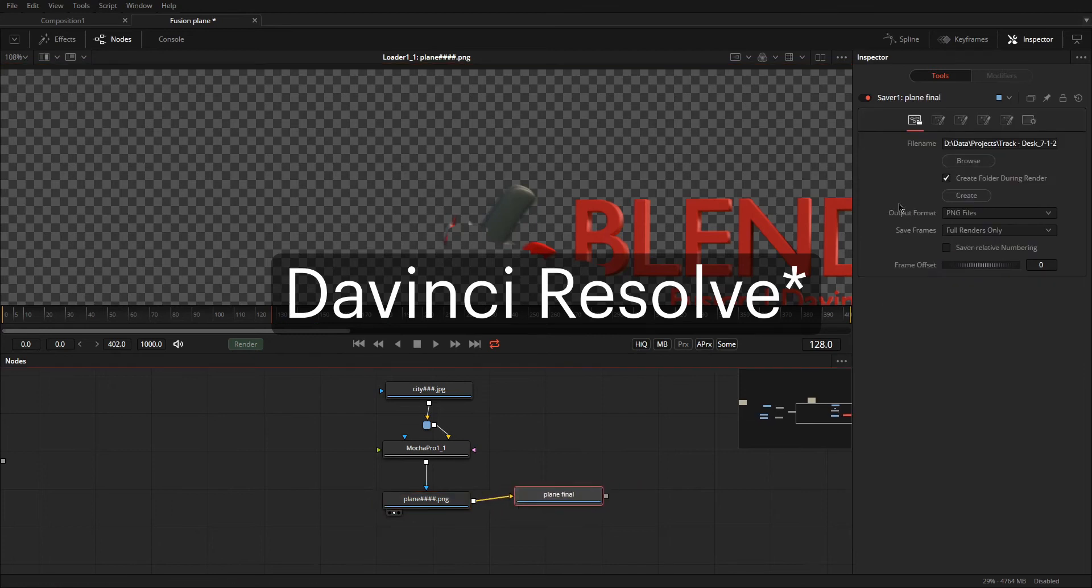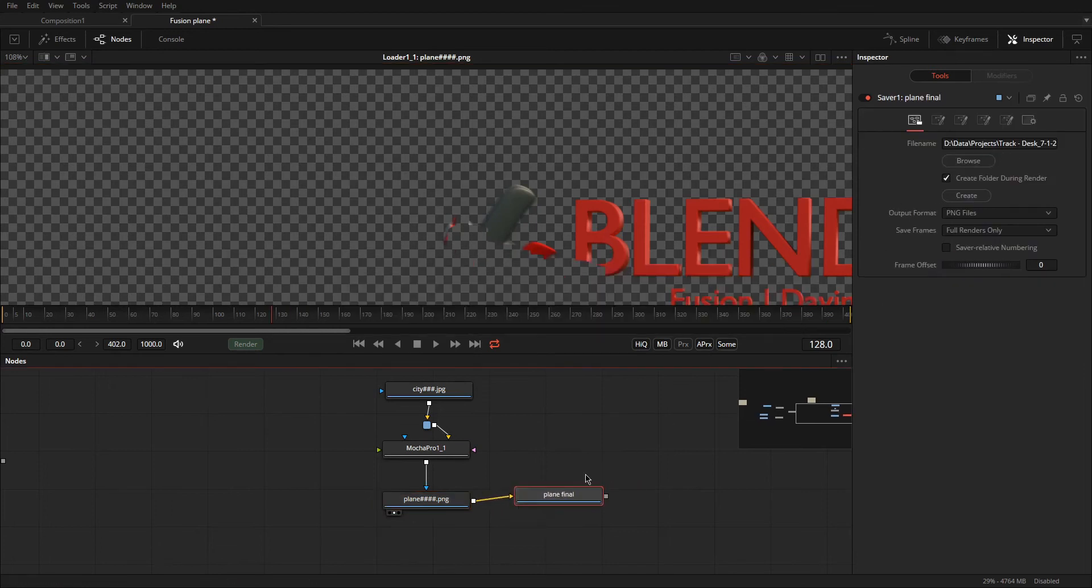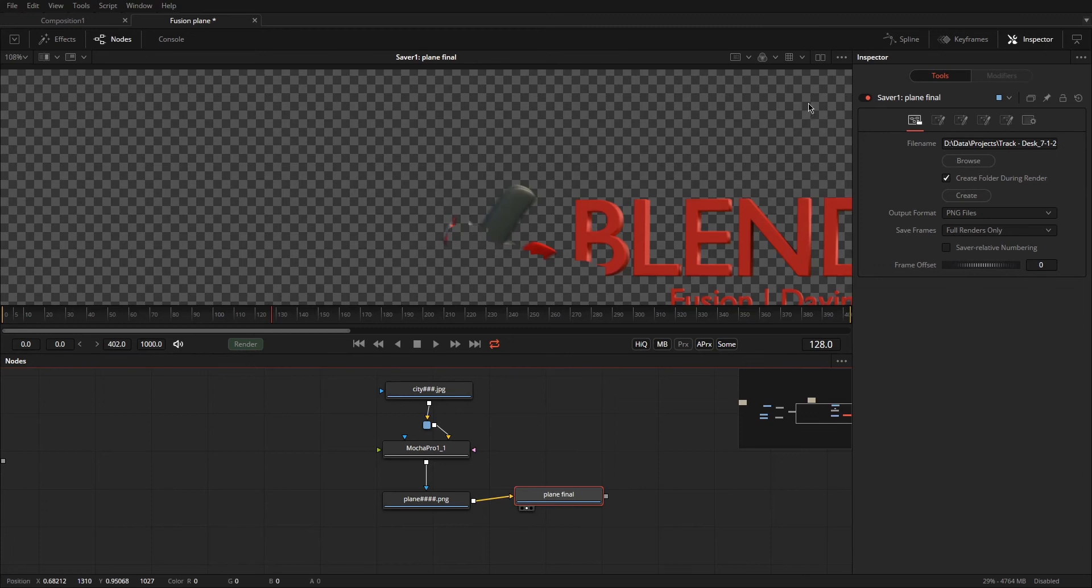So, this is just a saver node. I just called it plane final. I throw it on here, save it out as a PNG sequence. Then, we jump over to Resolve.